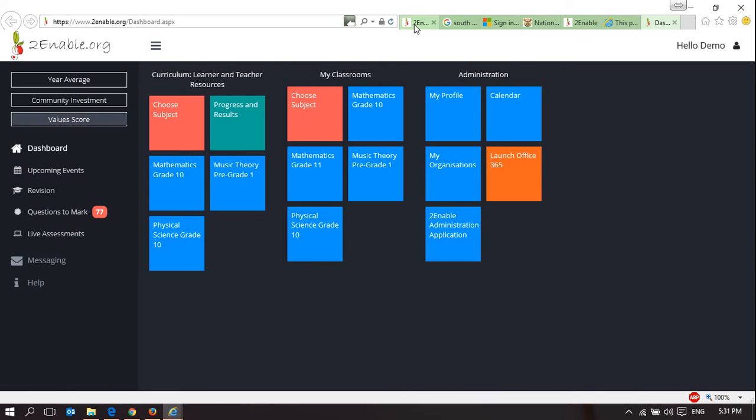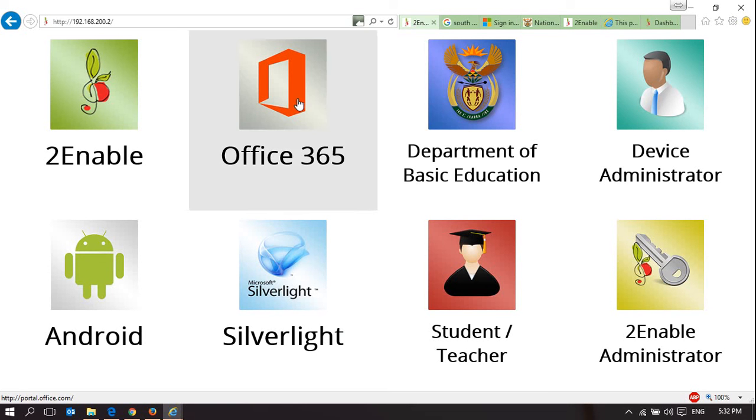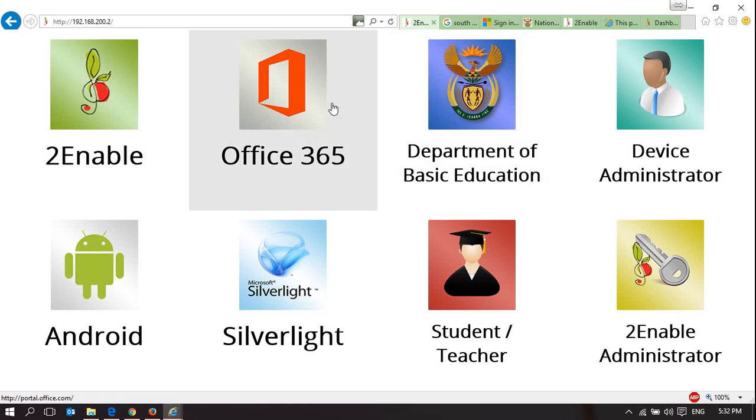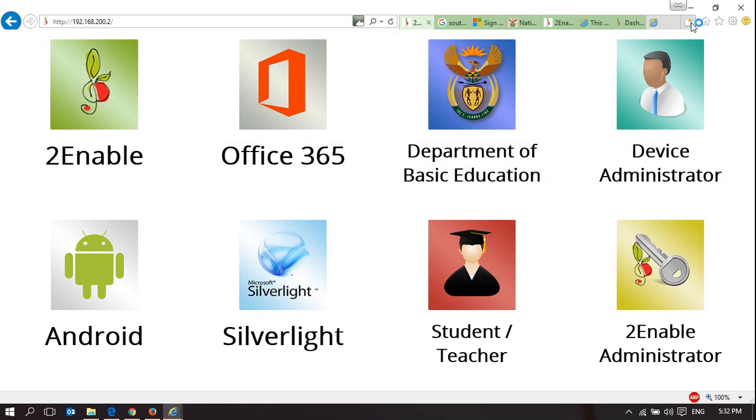And it allows them access to Office 365 and the Department of Education. There's very little else that it will provide them access to. Let's try msn.com. It's not letting us go to msn.com.